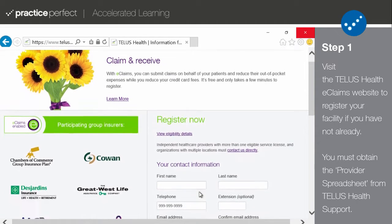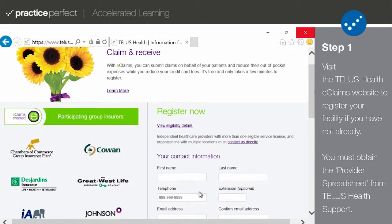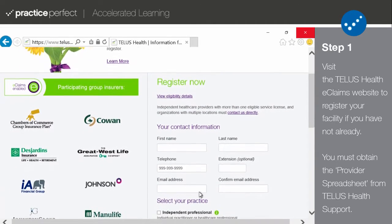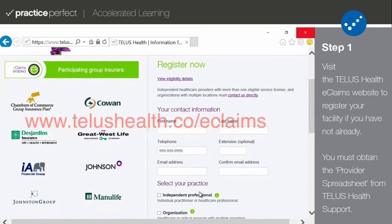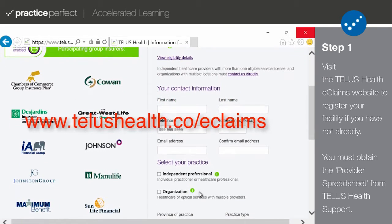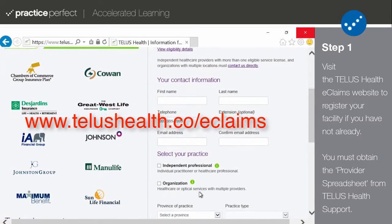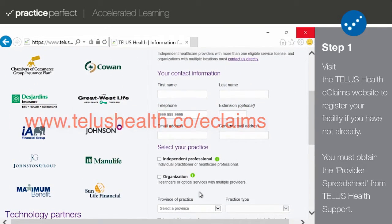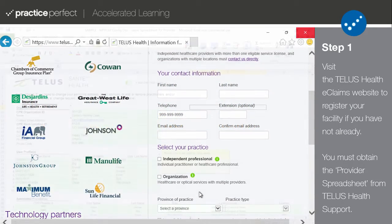it is necessary for you to register for TELUS Health eClaims on their website. To sign up for TELUS Health eClaims, please visit www.telushealth.co slash eClaims.